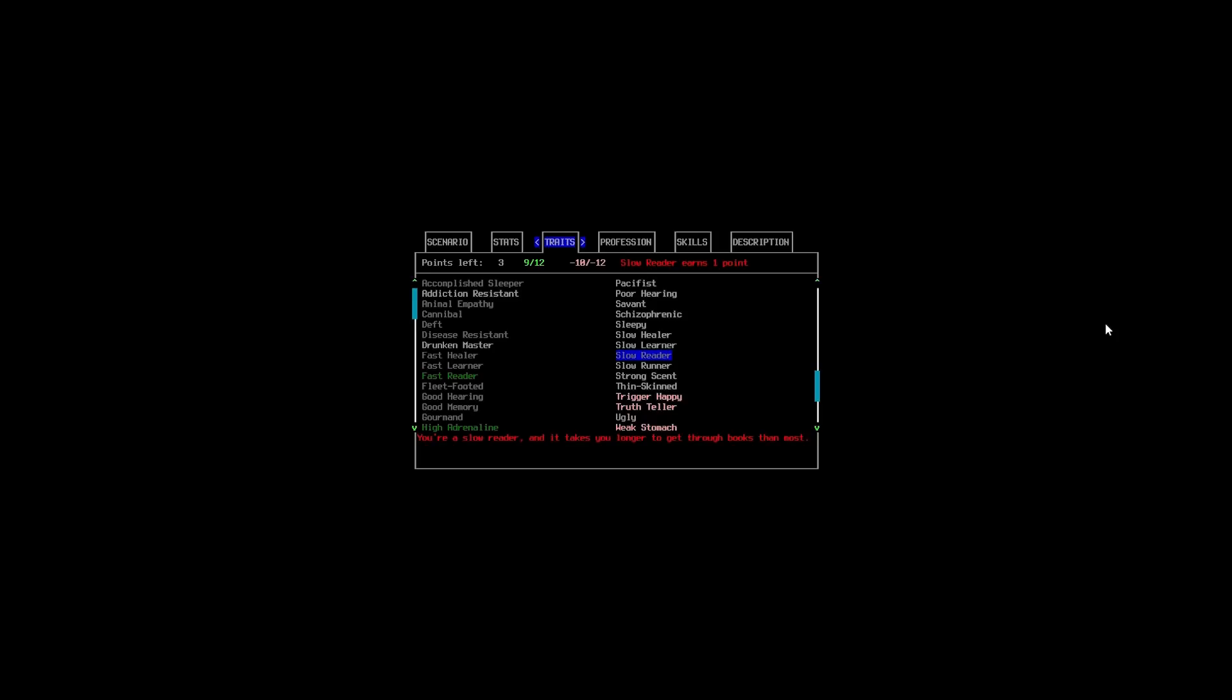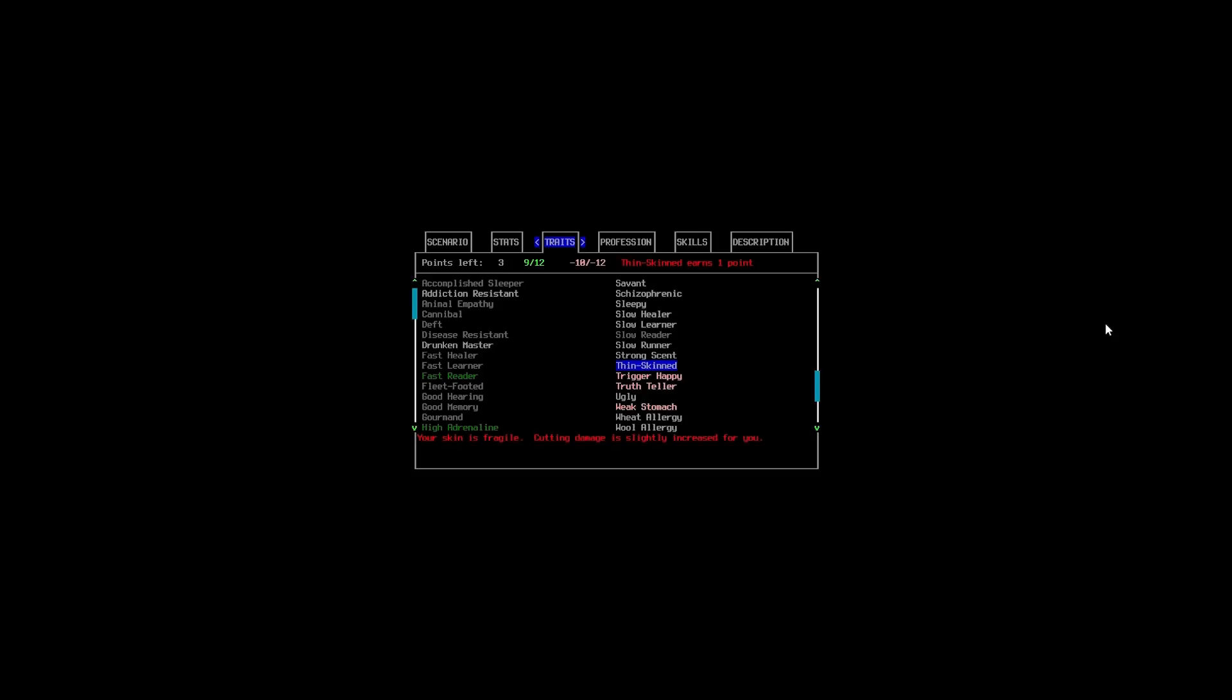Hmm. Let's see, we can't get Slow Reader because we've already got Fast Reader. We could just take, we could get rid of Fast Reader, and that would give us that one point so we don't have to take another negative here. Hmm. Well, she's not ugly. She's in between, you know. So, let's see.